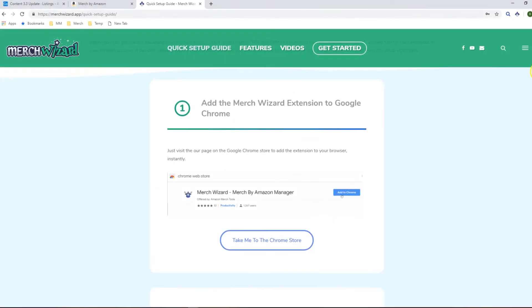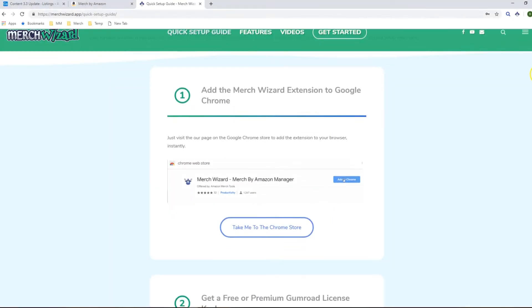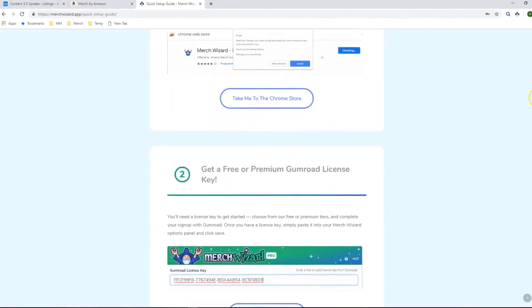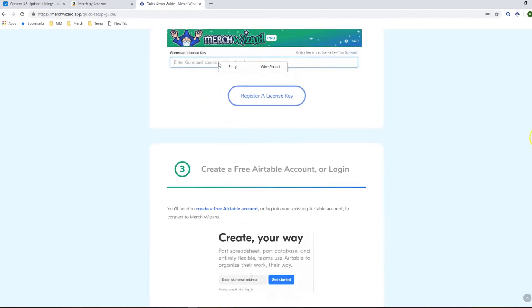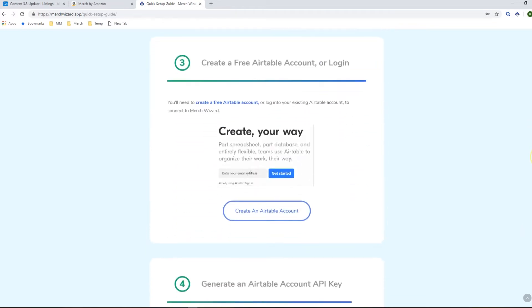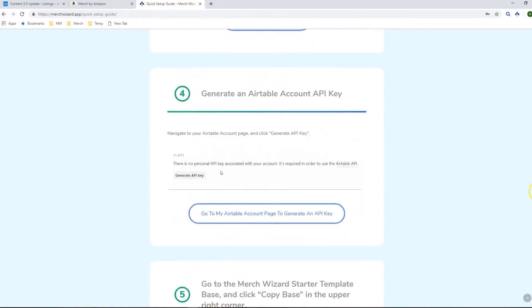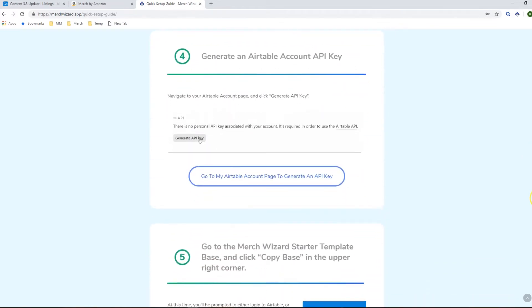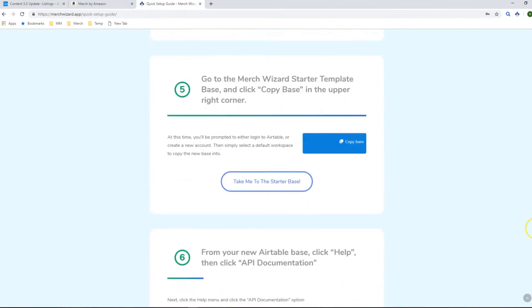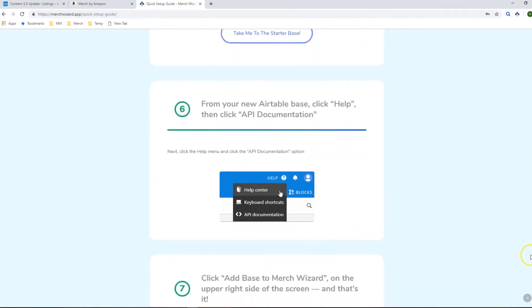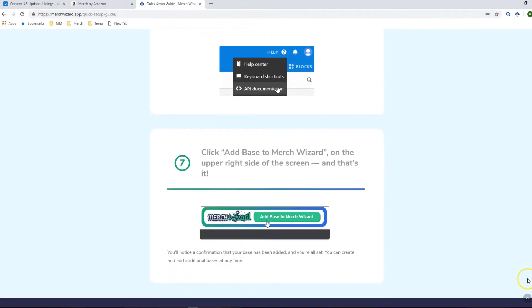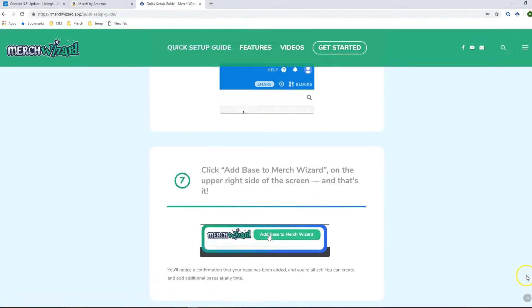So if you go to our merchwizard.app website you'll see our quick setup guide on there and you'll be able to just set up your own Airtable account, copy our starter template across and add it to your Merch Wizard extension. That doesn't take more than a few minutes to do and it's really easy to set up following this guide.